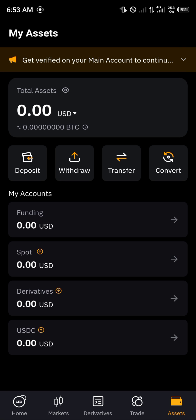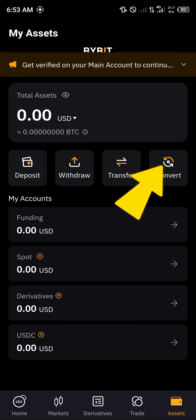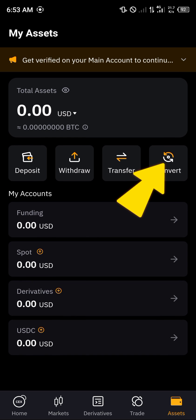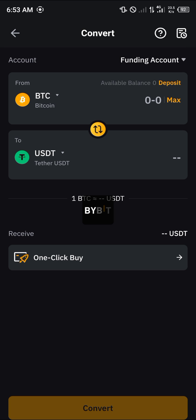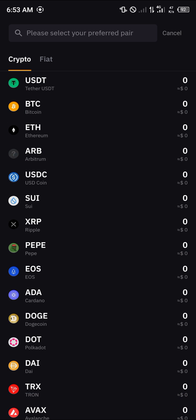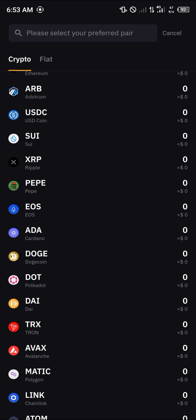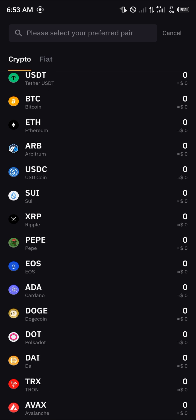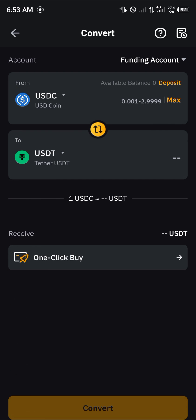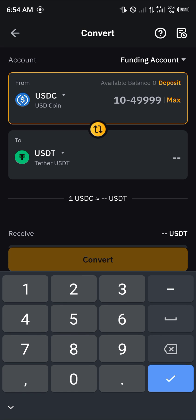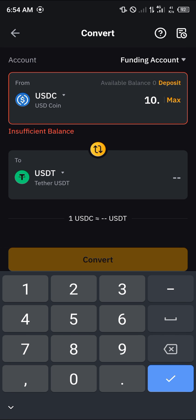The next step, after making sure the USDC is on any of your accounts, is to click on the Convert option. Once you've selected Convert, select the coin option, then scroll until you find the USDC dropdown — or you could search for it. Click on USDC and enter the amount, which is 10.0.